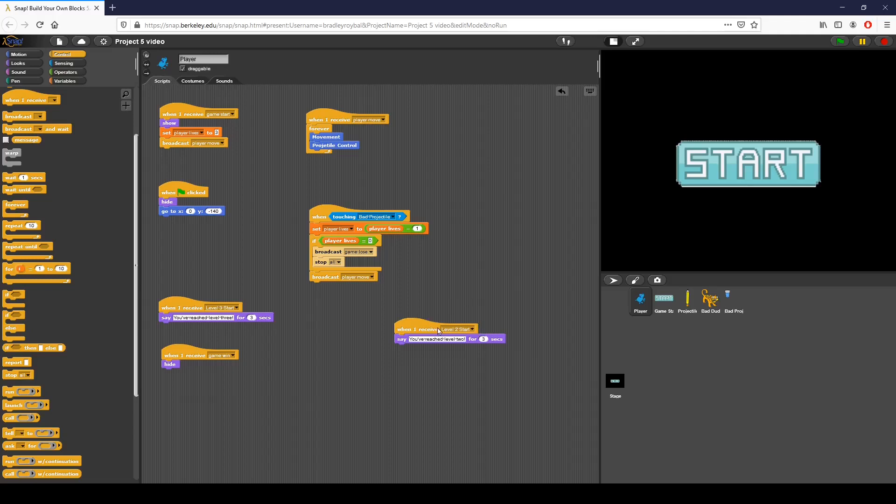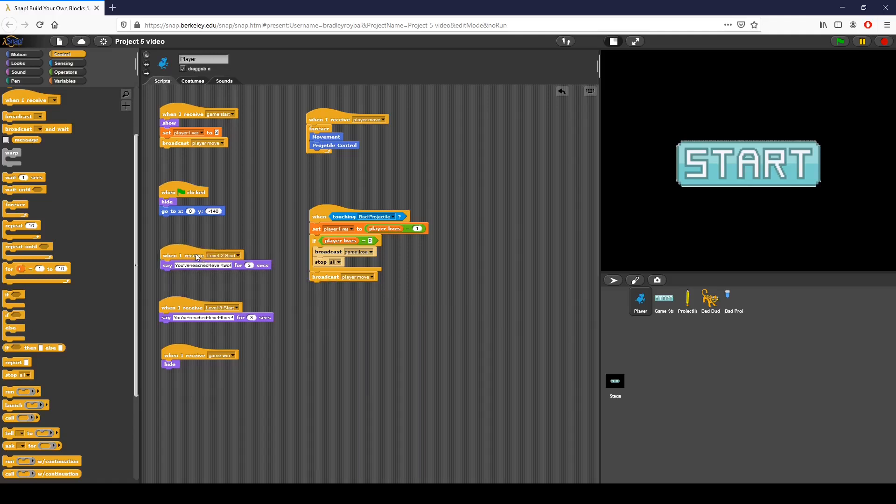In my player script, when we have each level end, we have this broadcast that says level 2 start, level 3 start. I've added these conditions to my main character that are basically going to say each time we hit that level, we're going to broadcast so the user knows what's going on. And when I receive game win, I also hide.